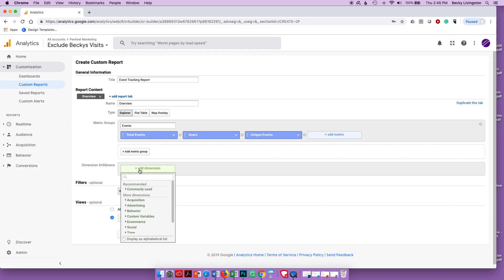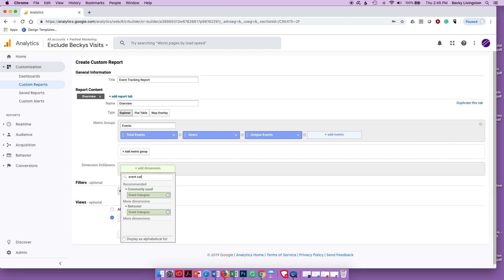The next thing I want to look at is the dimension. The dimension is the first column you usually see in any report or page in Google Analytics — it's the first column on any of those pages. In this case, ours is going to be Event Category.